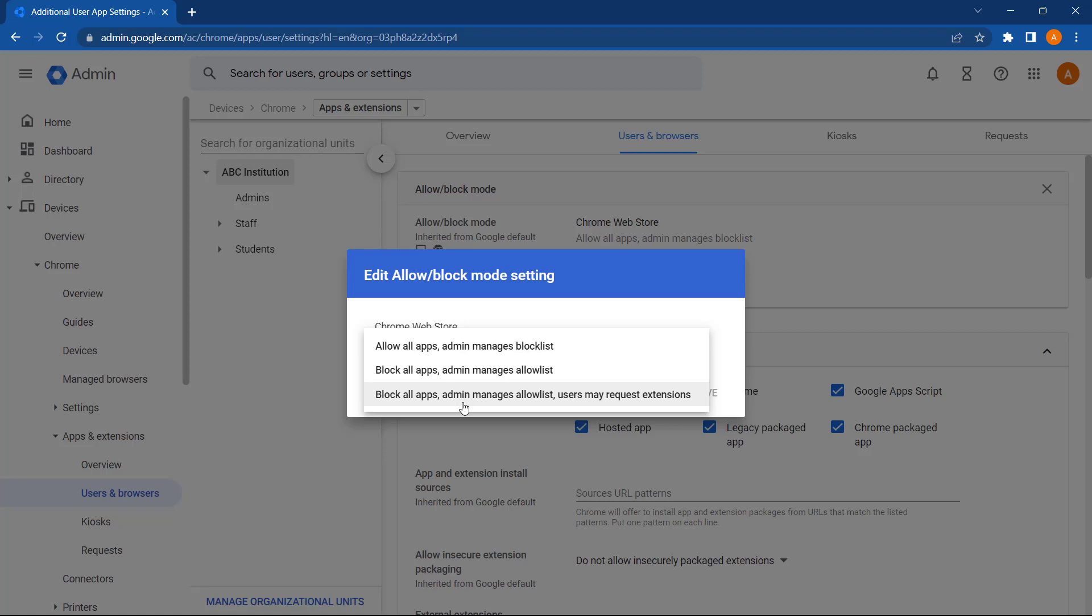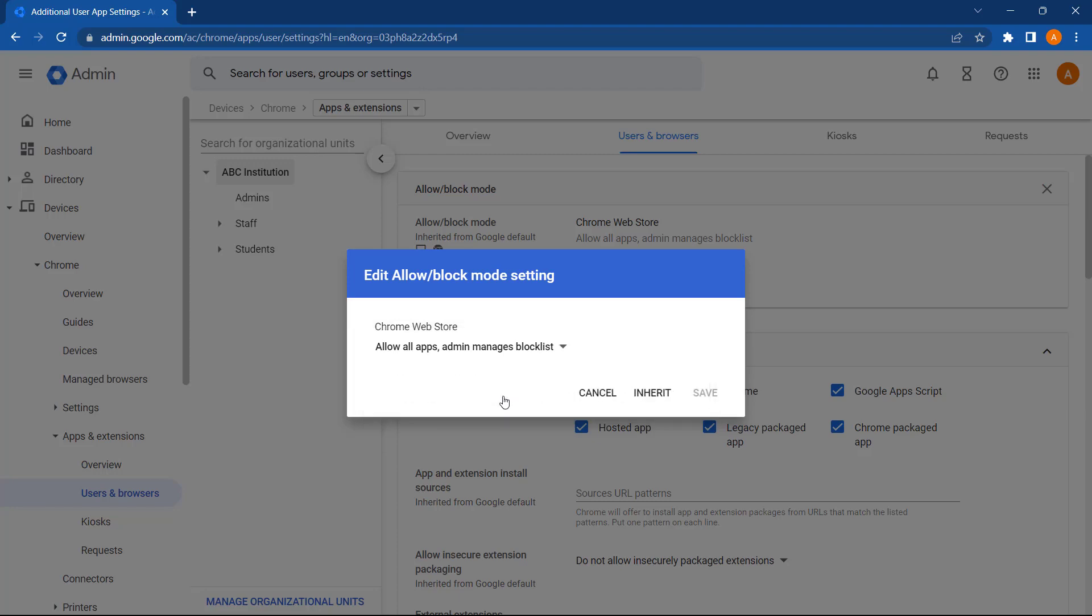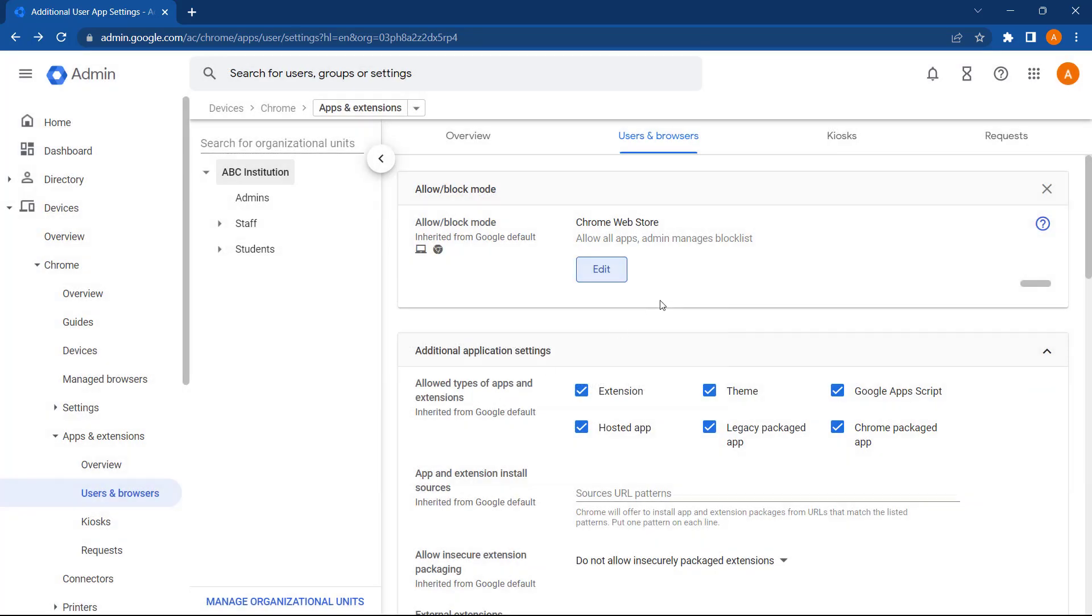For security reasons on a domain, I highly recommend selecting this option. This way, only apps and extensions you approve can be used with domain Google Workspace accounts. Users can also request for additional extensions to be added. These requests will appear under the Requests tab.